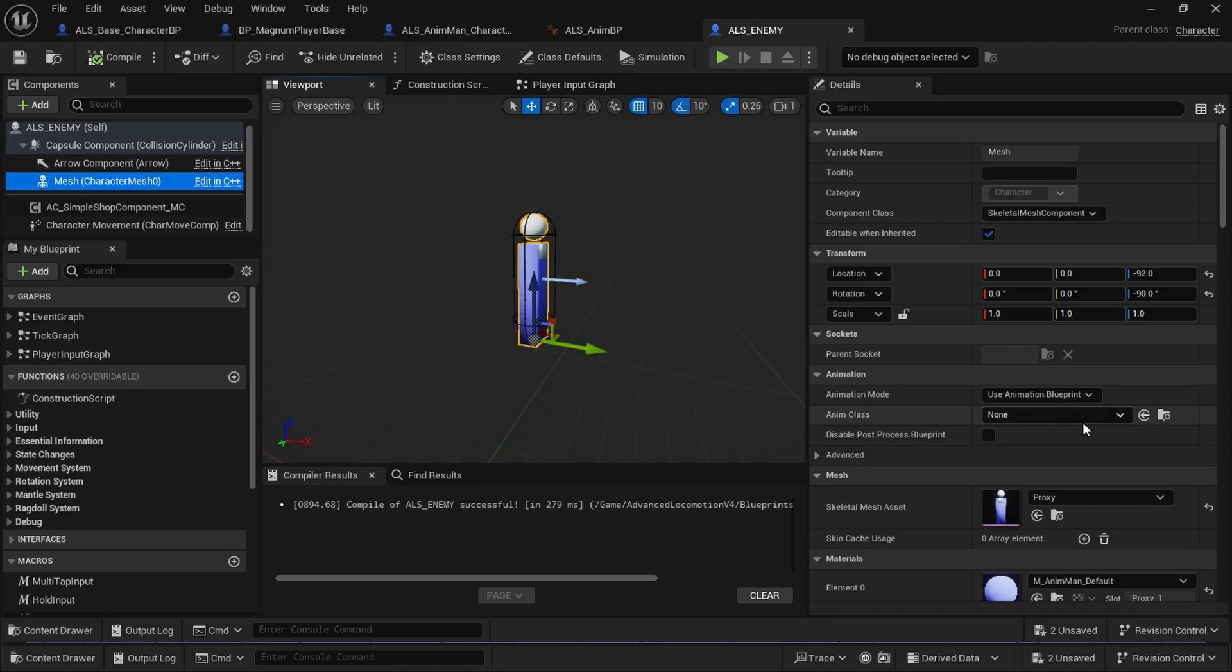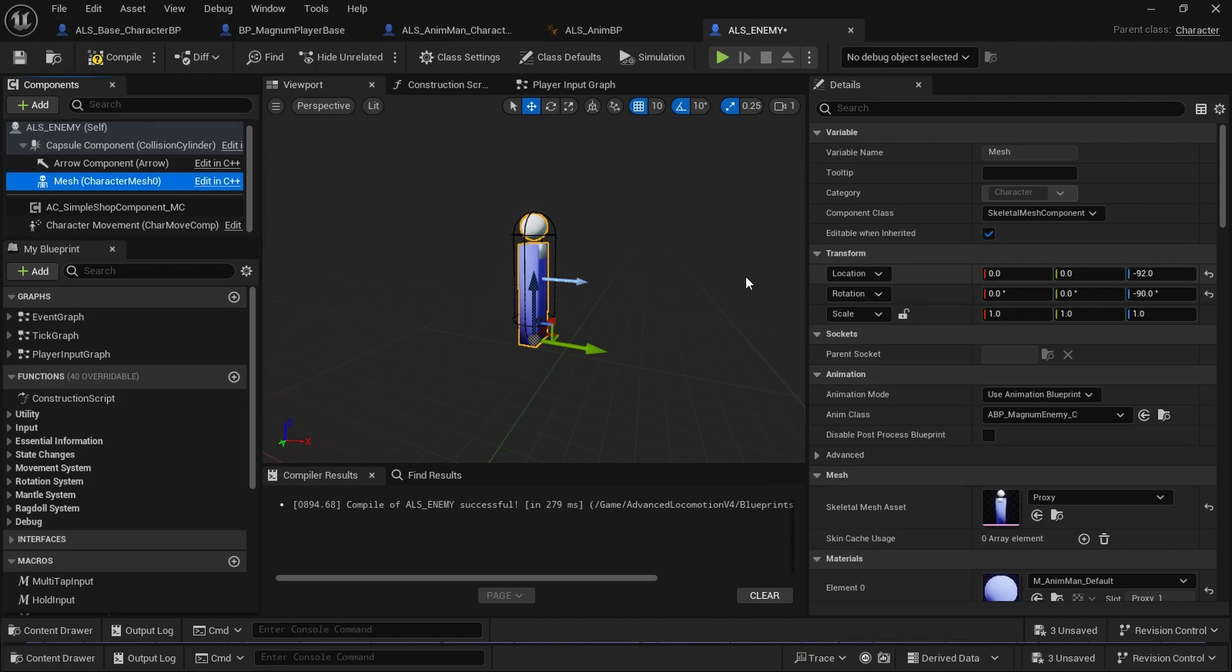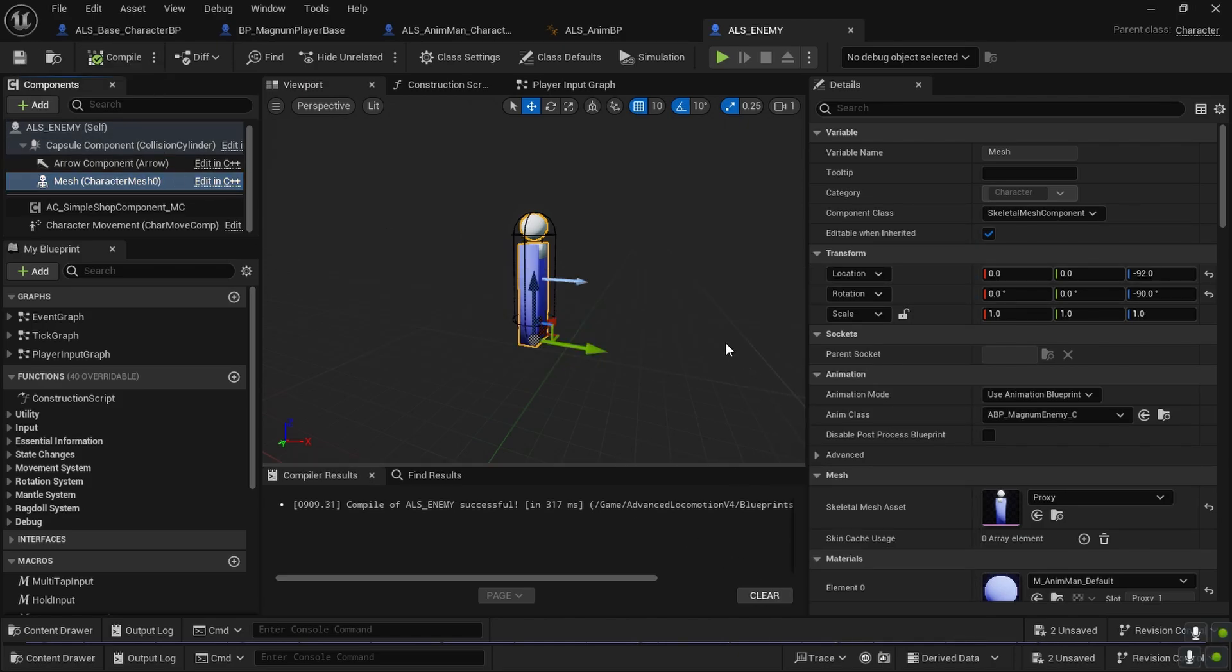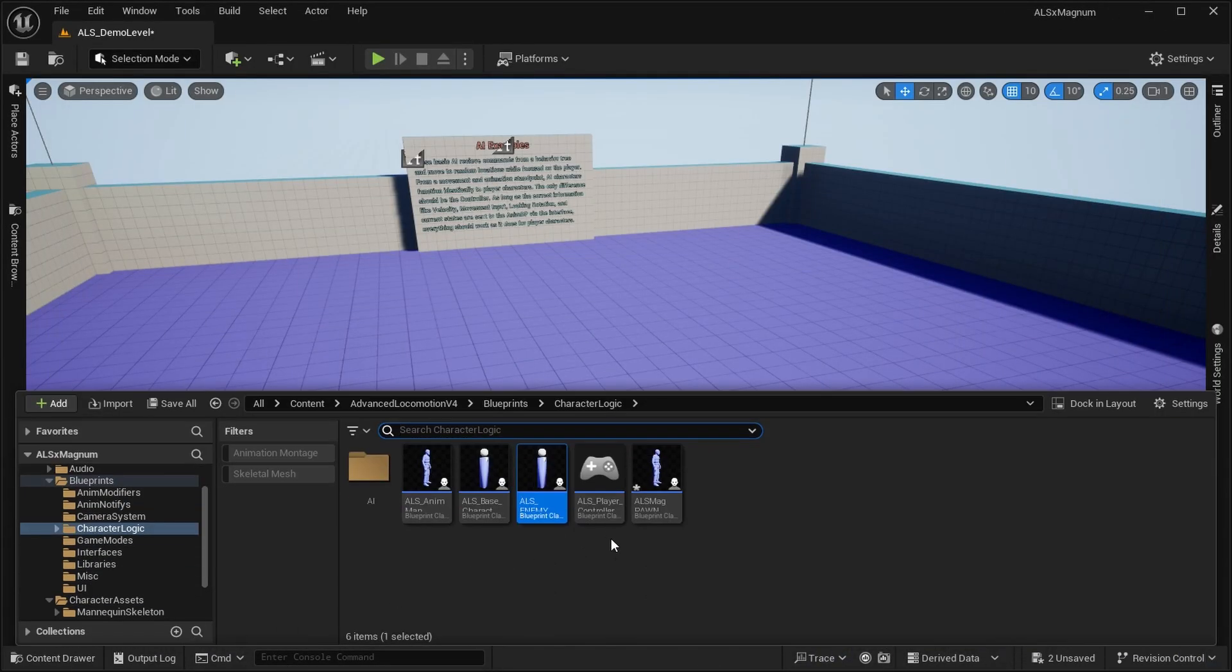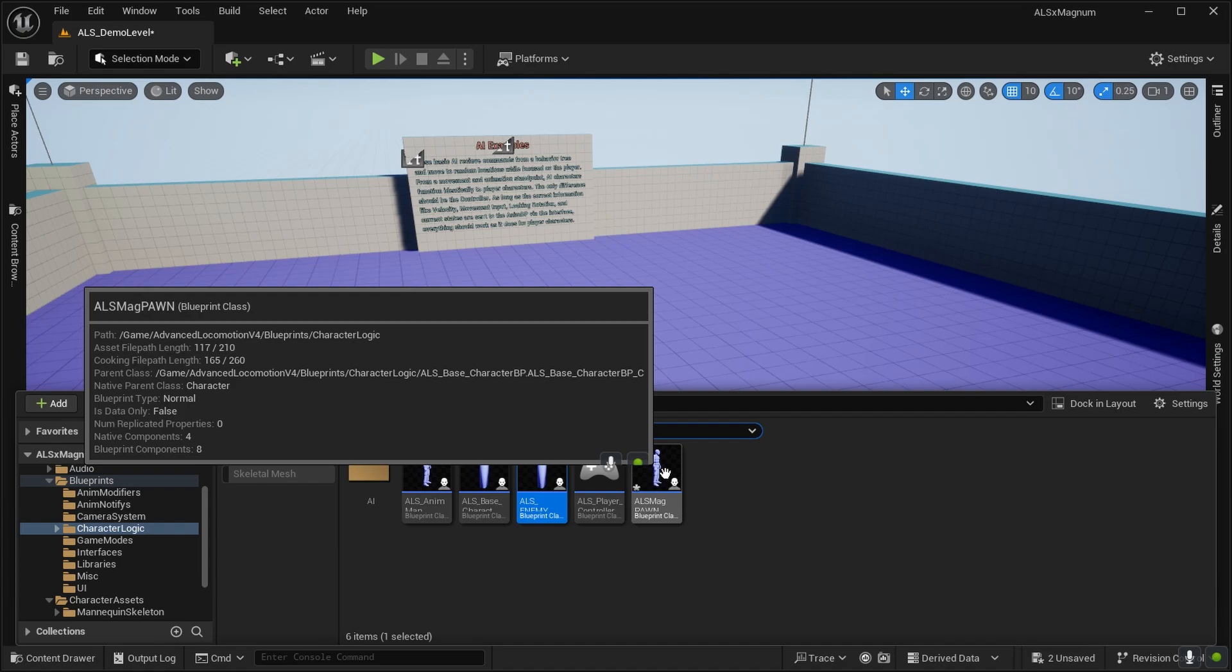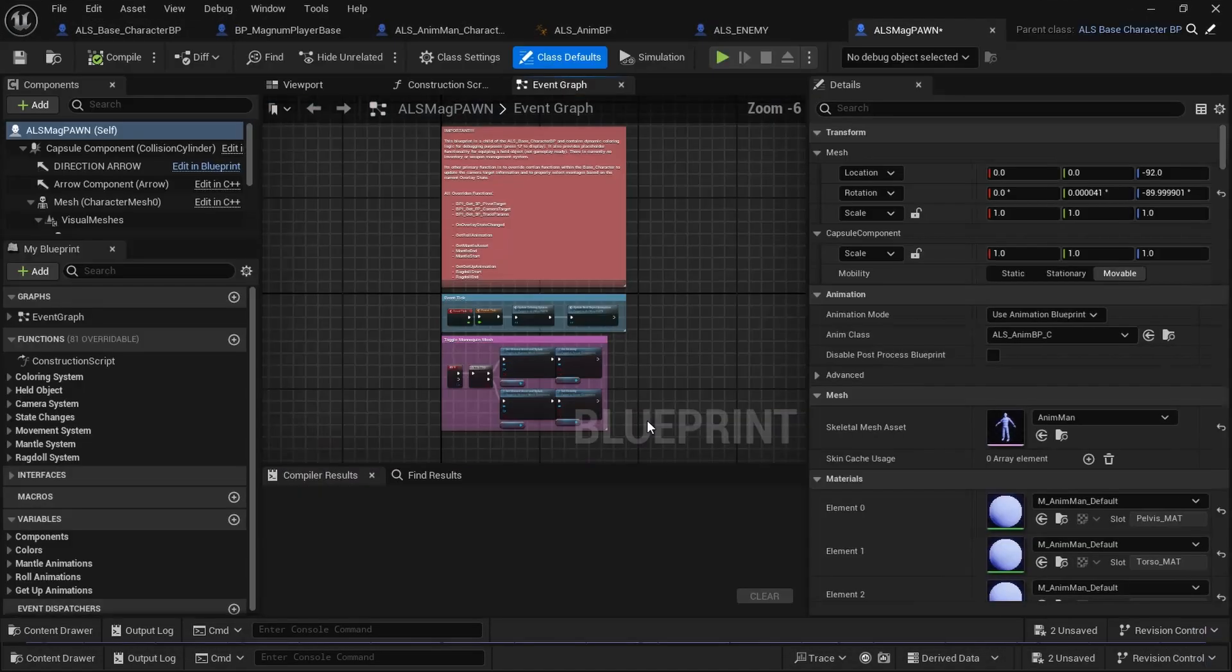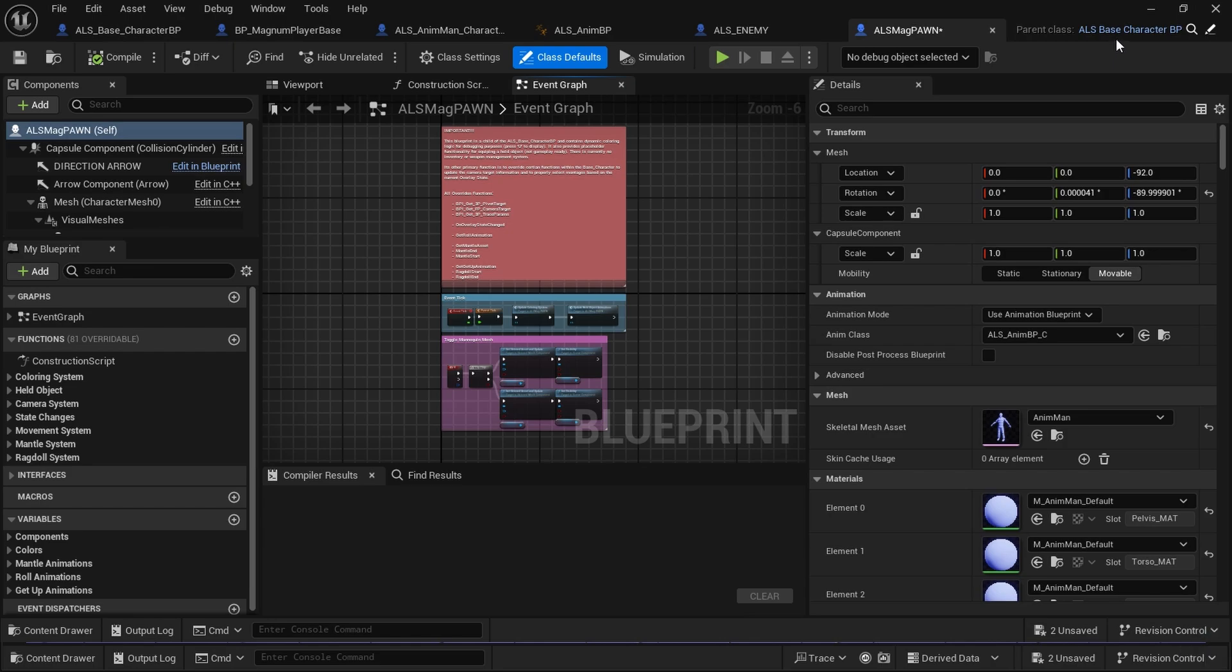Now that we've done that, we can see the mesh and we can use magnum enemies in the animation blueprint. For this one that we've just duplicated from the main character, we are going to reparent. See, the parent class is right now ALS base character, which causes this blueprint to inherit Magnum Combat, which is not something that we want.